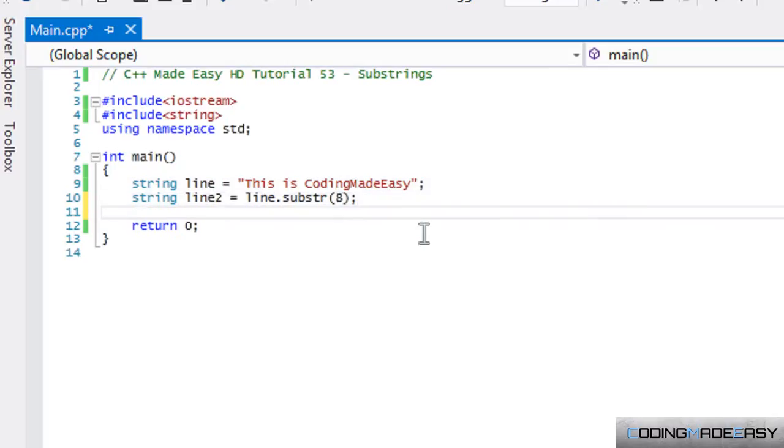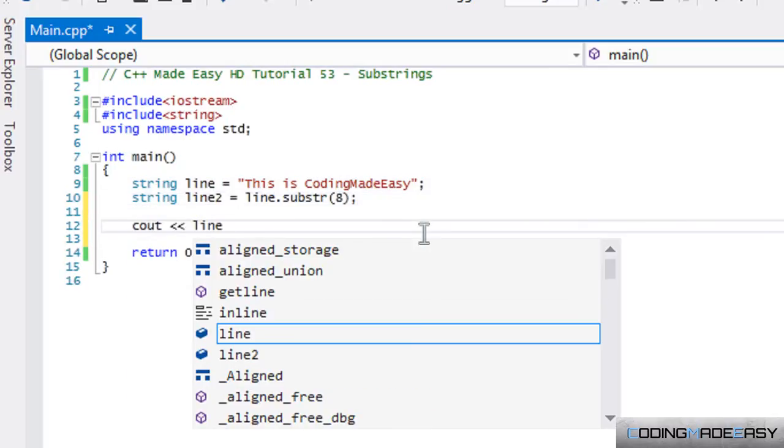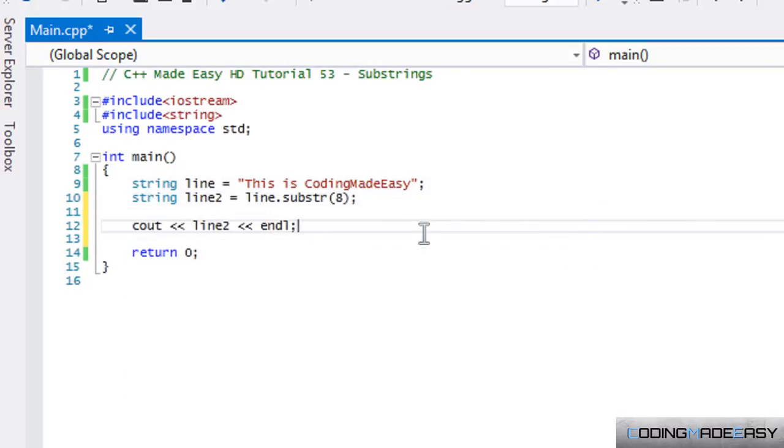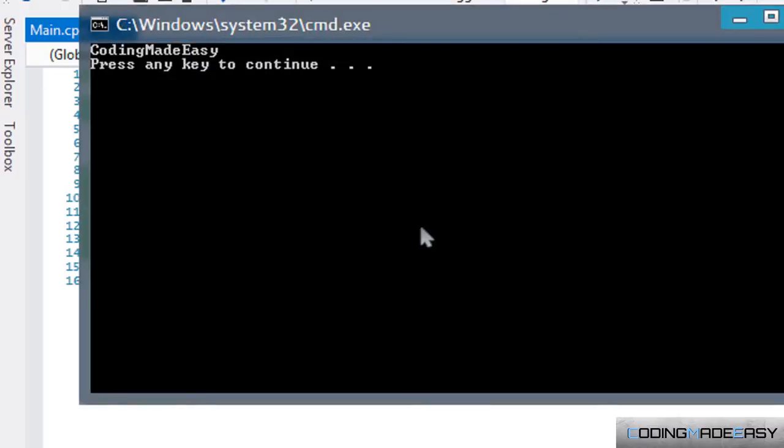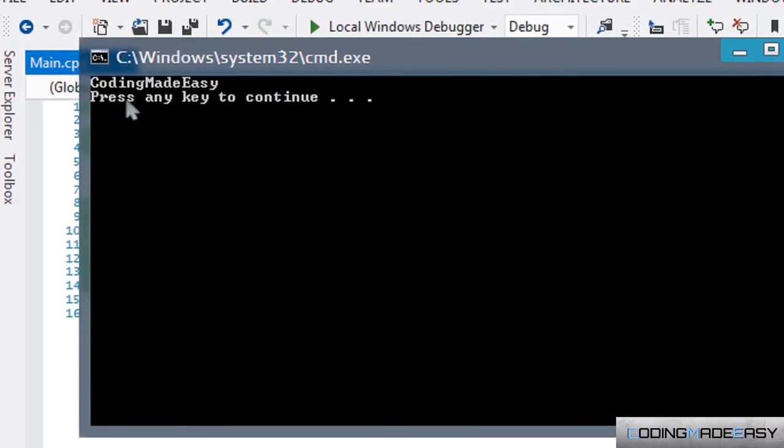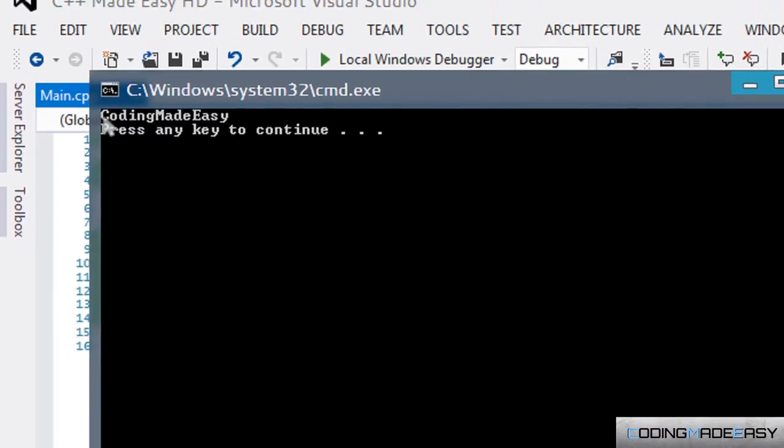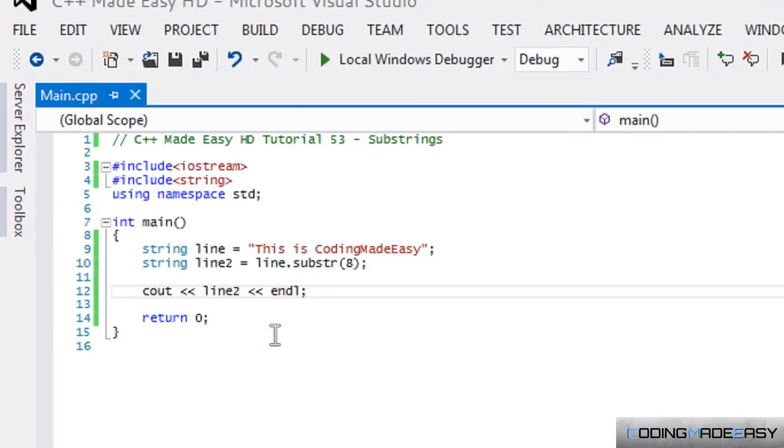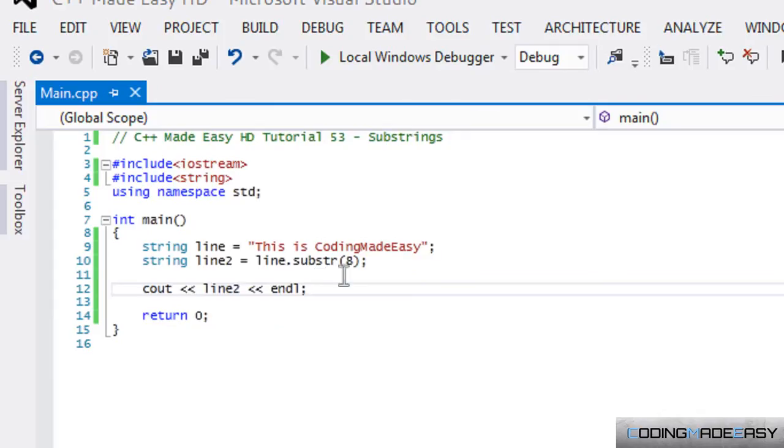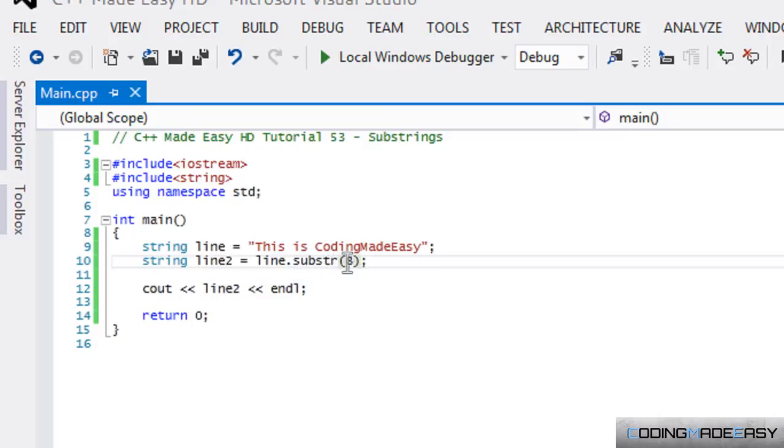Now what I'm going to do is I'm going to put C out line two and out. Now we're going to run this program. So as you can see, it took the string from element eight in our line and took the rest of the string. So that's what happens if we only use the first overload in the substring method.